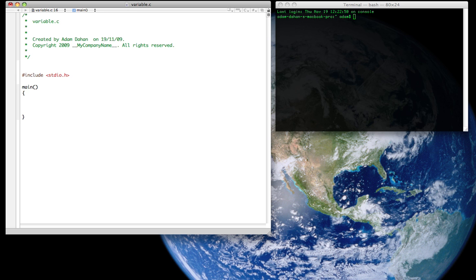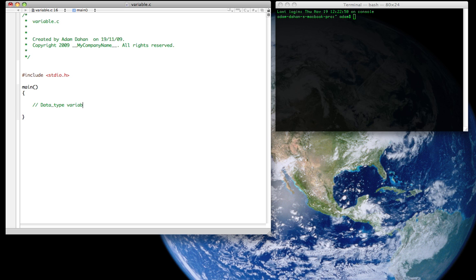Set aside some space. And now what we're going to do is start off with local variables and we're going to create our own. So the basic syntax for creating or declaring or defining a variable is basically the data type following by the variable name. And of course the semicolon because we have to terminate all our C statements.